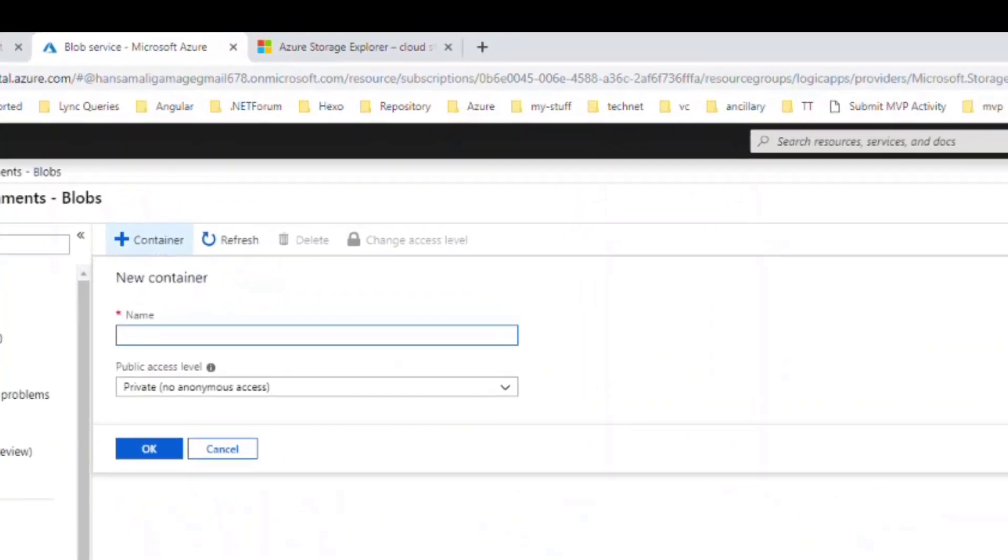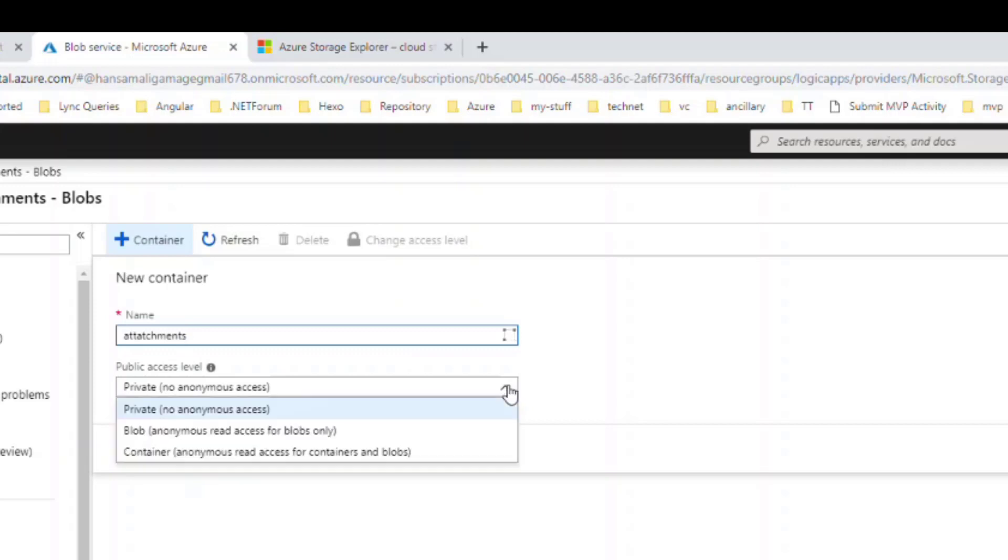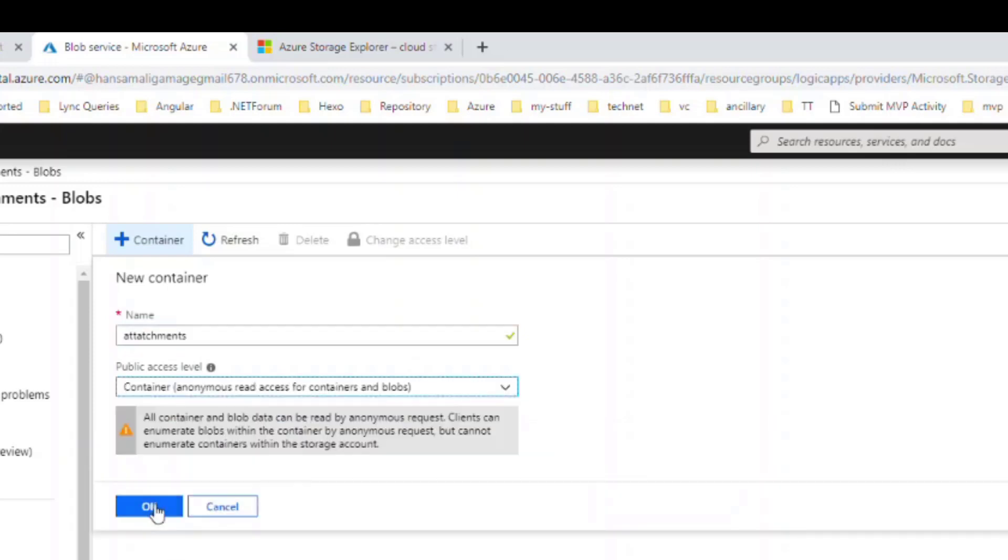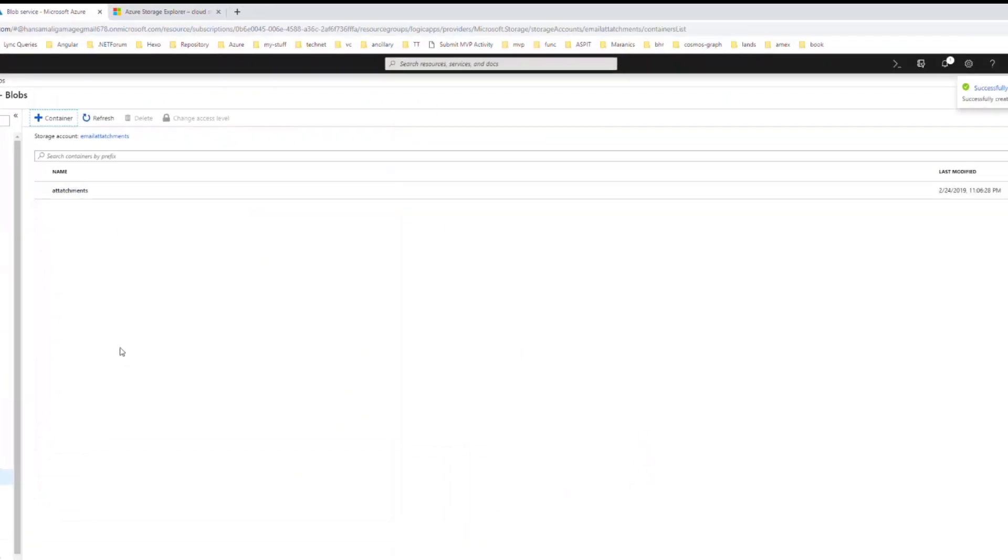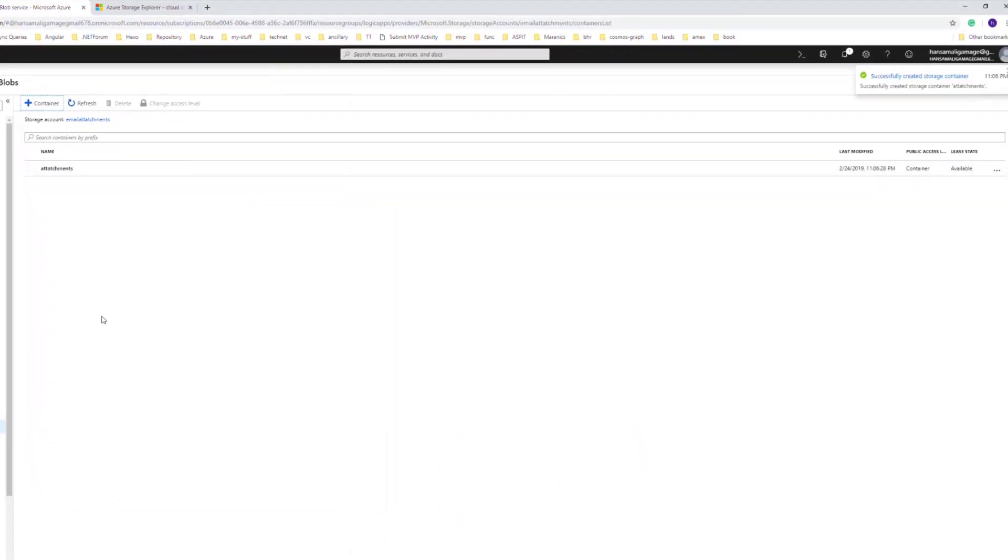Container is like a folder that's going to hold your email attachments. I will give a name as attachments and I want to give the access level as anonymous, so I will give anonymous read access for containers and blobs. Click on OK and the attachment is already created.